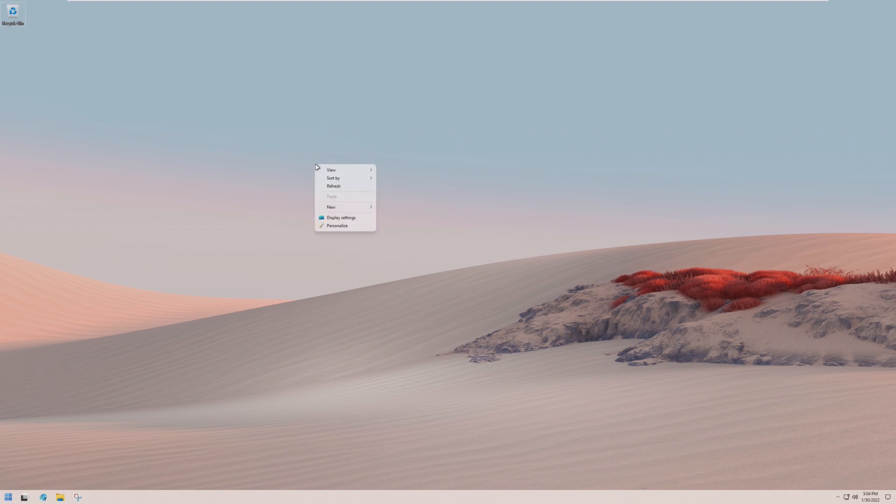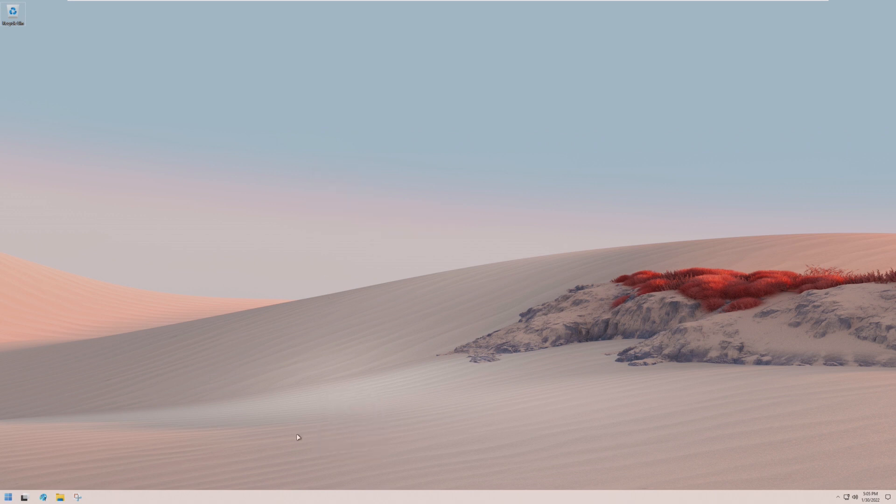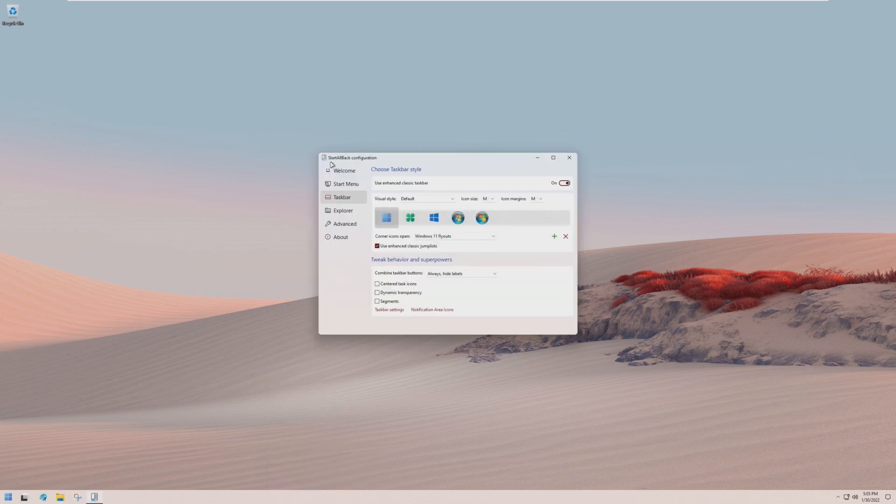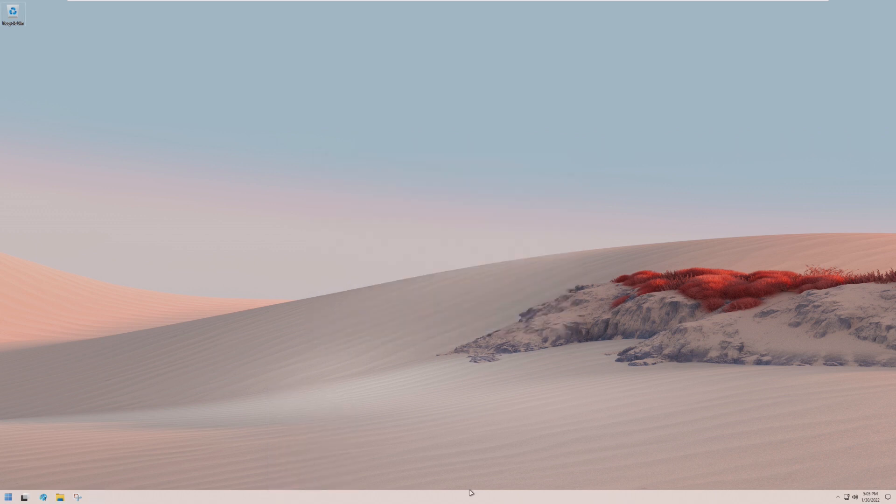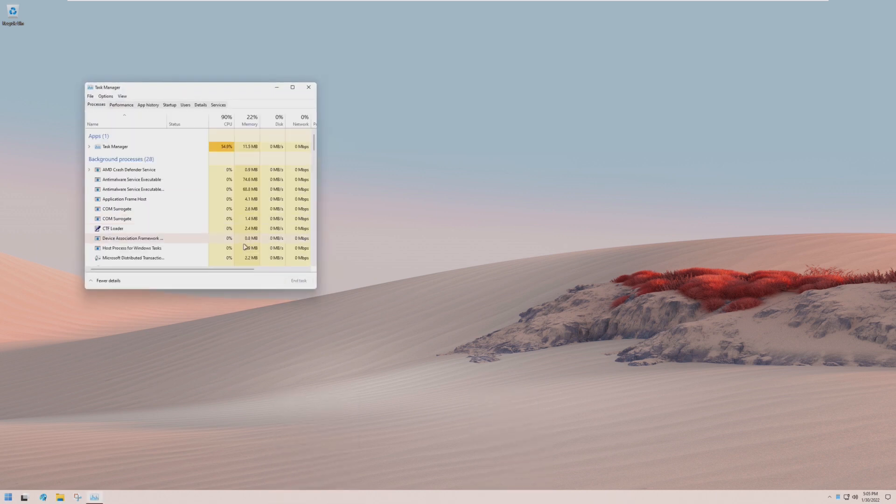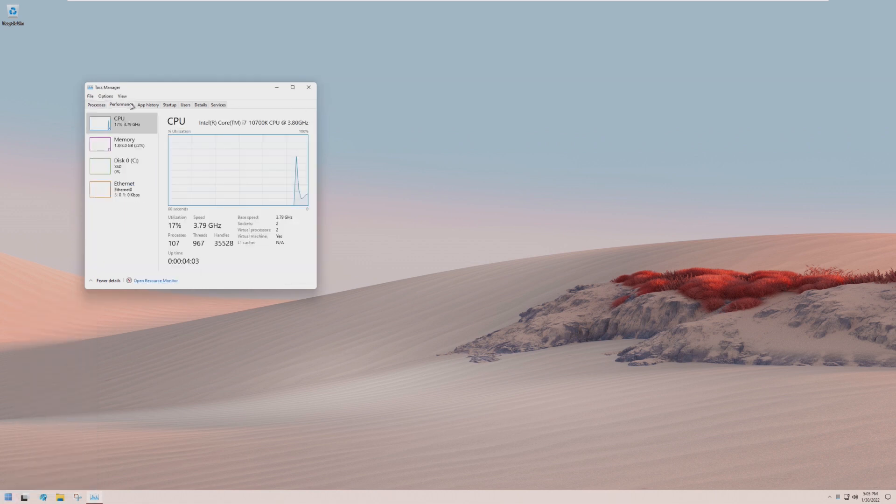The right-click menus, they are a modernized version of Windows 10s. I like the new ones, but I like this too. This is a very nice menu. The taskbar, they brought the old one back. They are using Start All Back. I do miss right-clicking on the taskbar and going up to Task Manager, but I've honestly gotten used to right-clicking on the Start menu and then going to Task Manager.